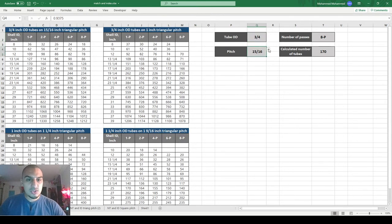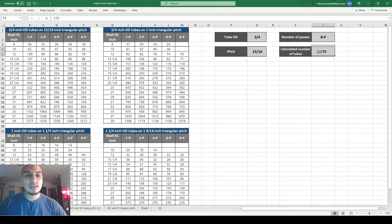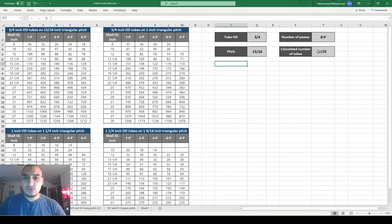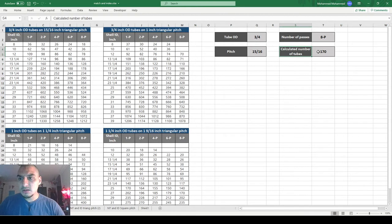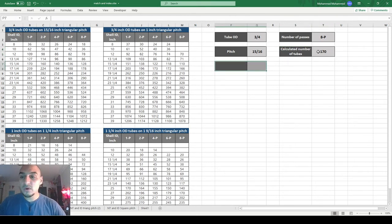The pitch and outside diameter drop-downs will be used in the next video. For now, the number of passes has options: one, two, four, six, and eight. The calculated number of tubes comes from your heat exchanger design calculations. We'll start with a simple case and build up from there.